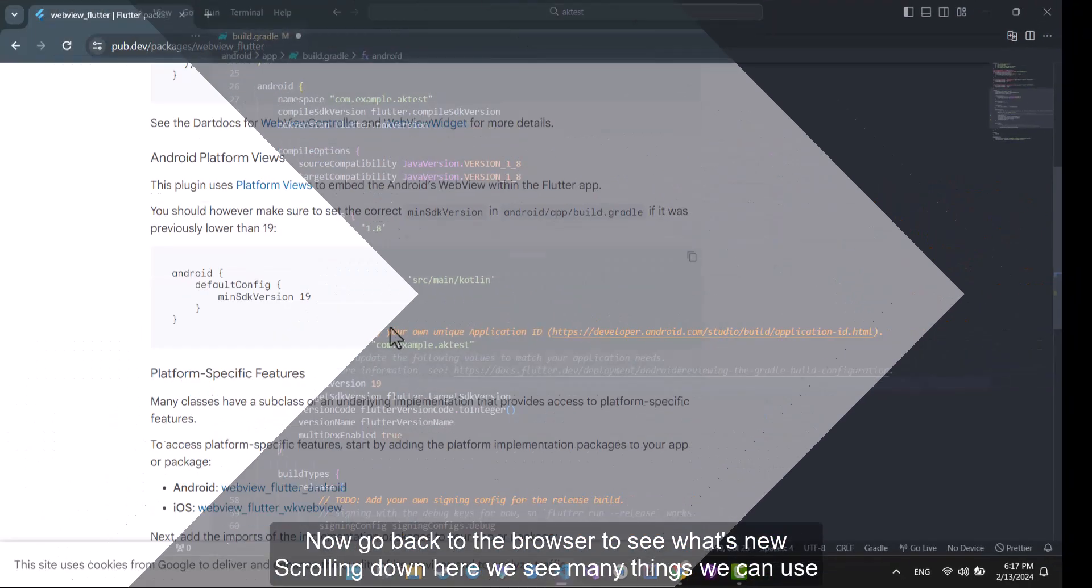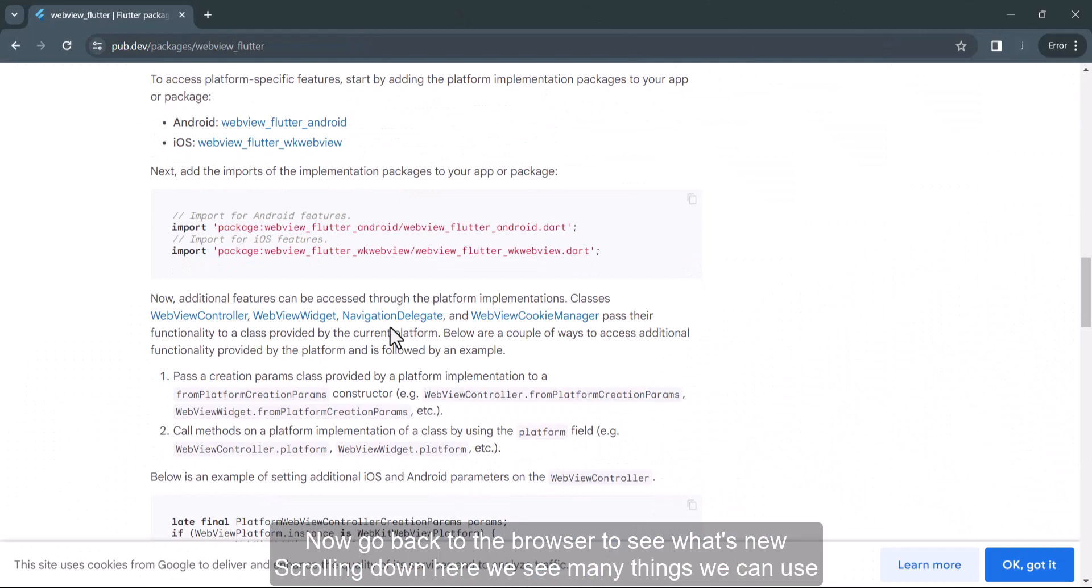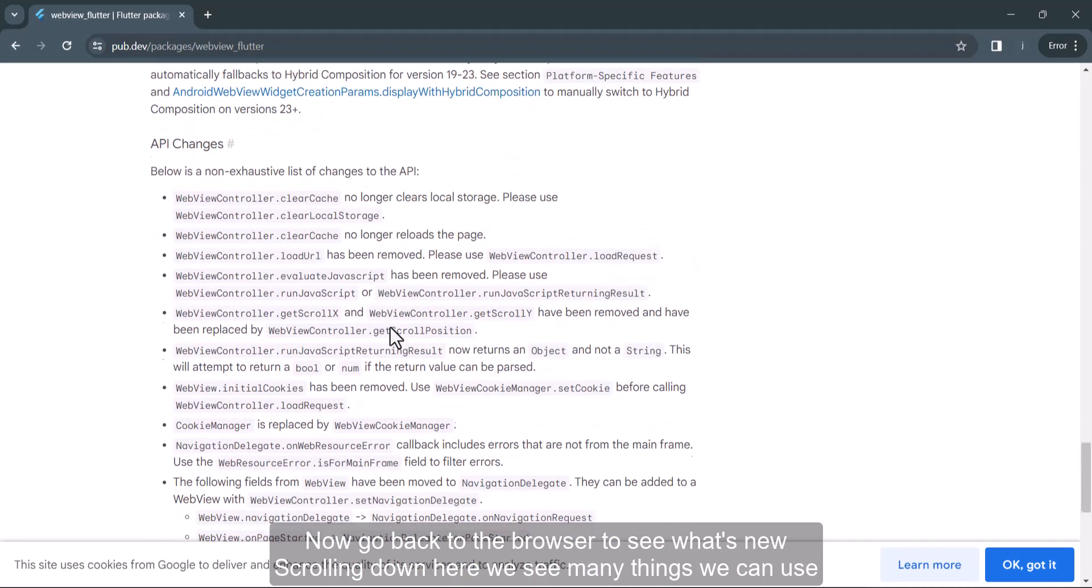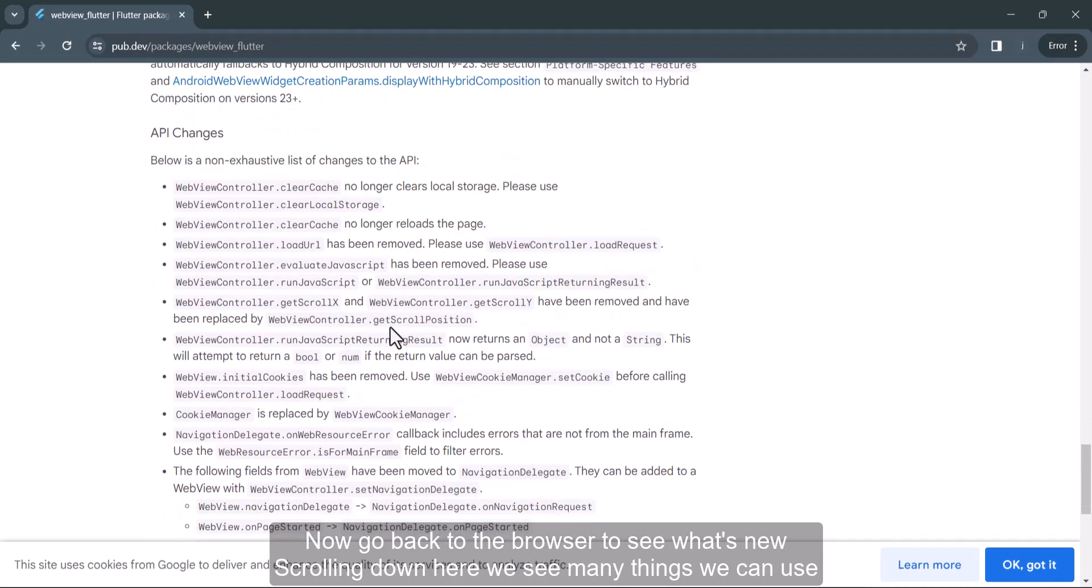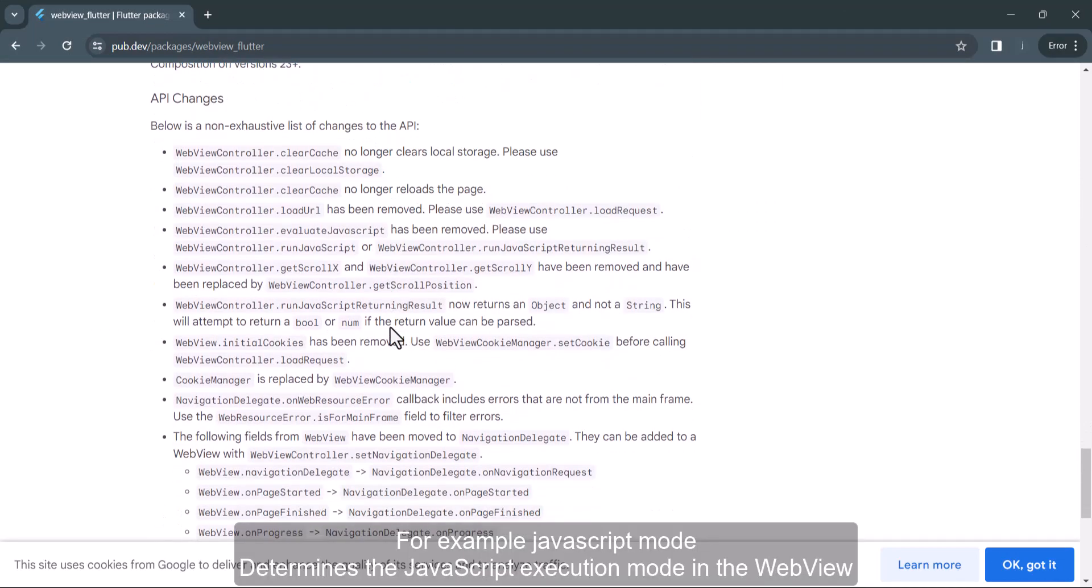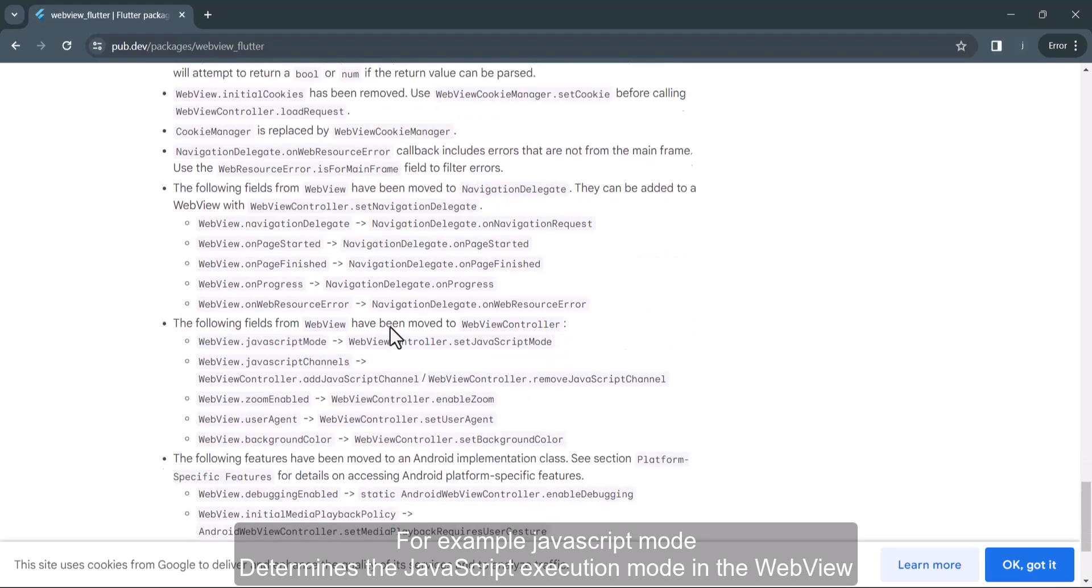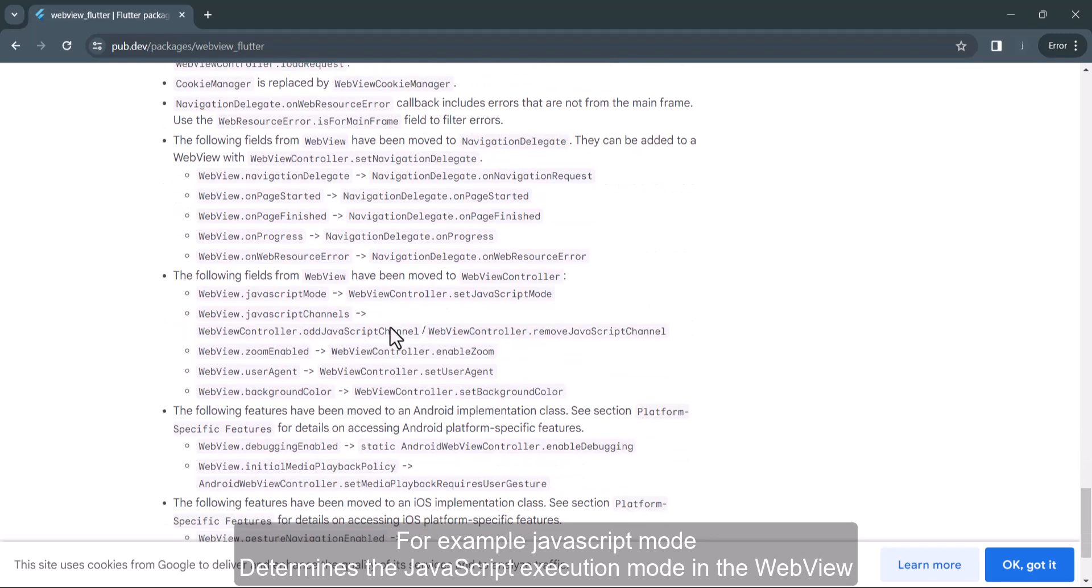Now go back to the browser to see what's new. Scrolling down here we see many things we can use. For example, JavaScript mode determines the JavaScript execution mode in the web view.